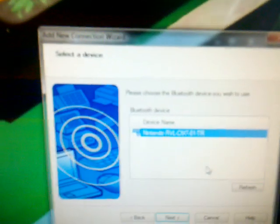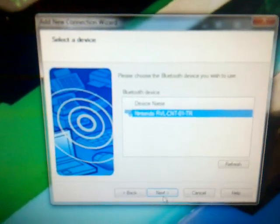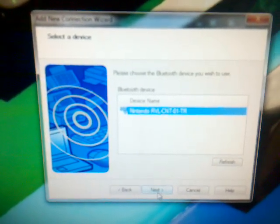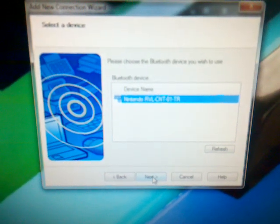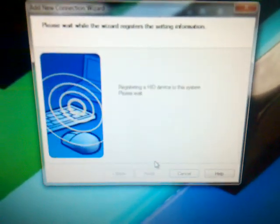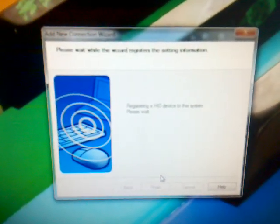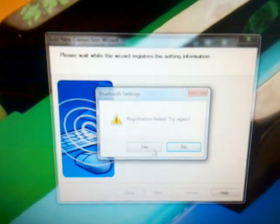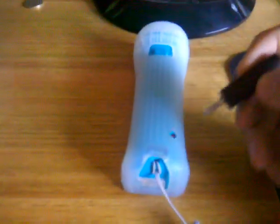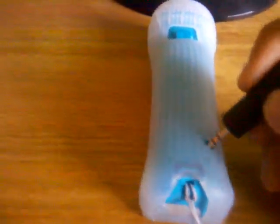There you can see, it recognizes the control, and you click next. When you get this error you need to push again the sync button.